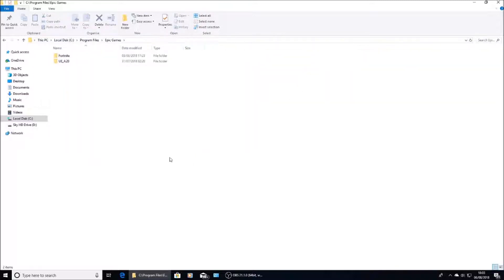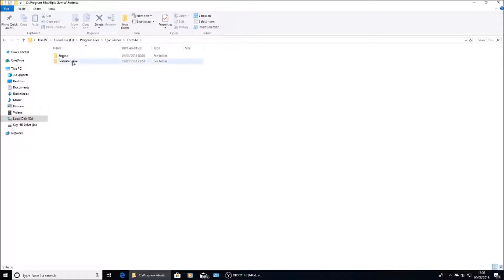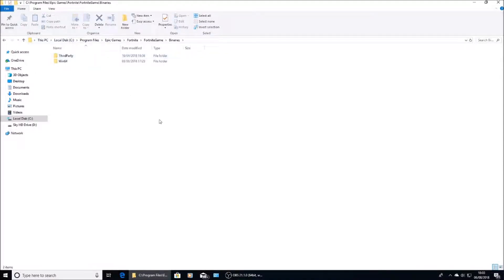Click on Fortnite, click on Fortnite Game, click on Binaries, then click on Windows 64.